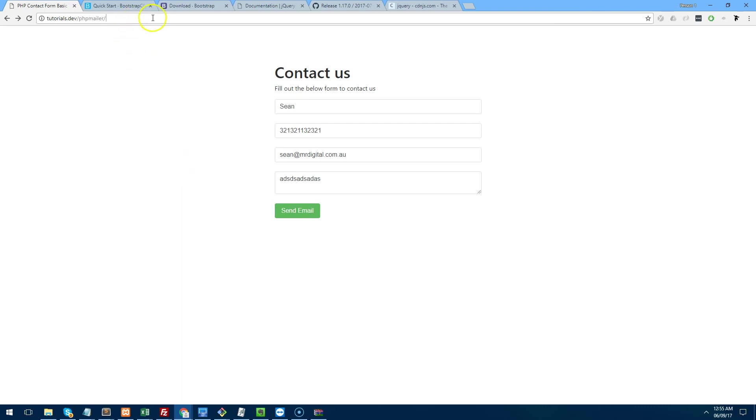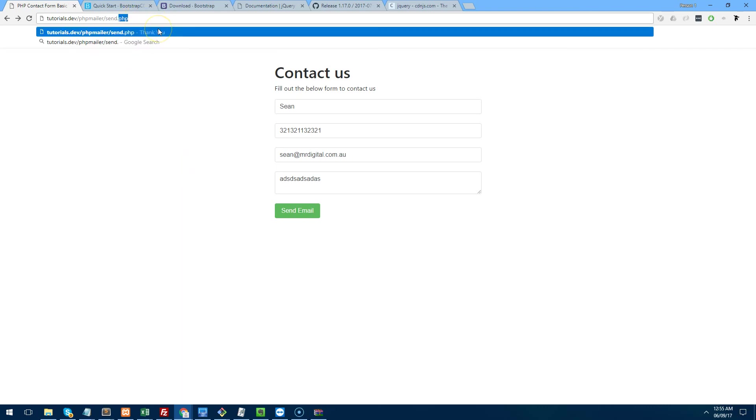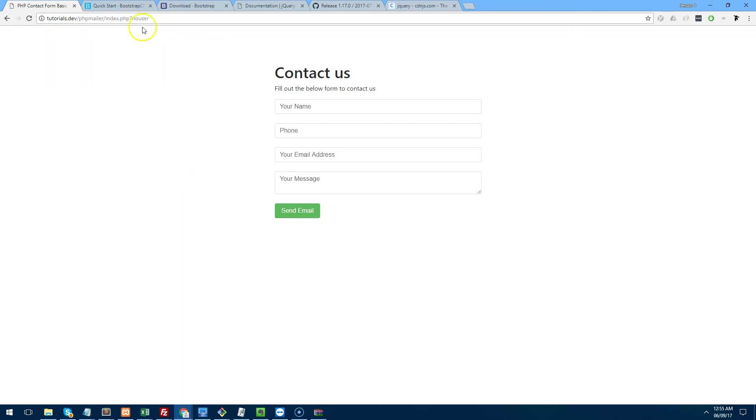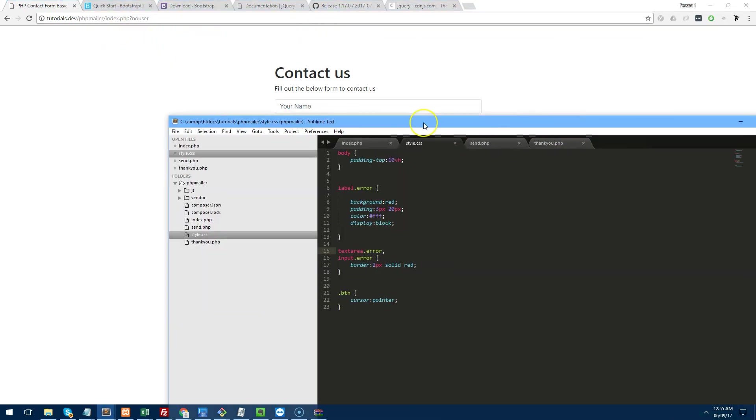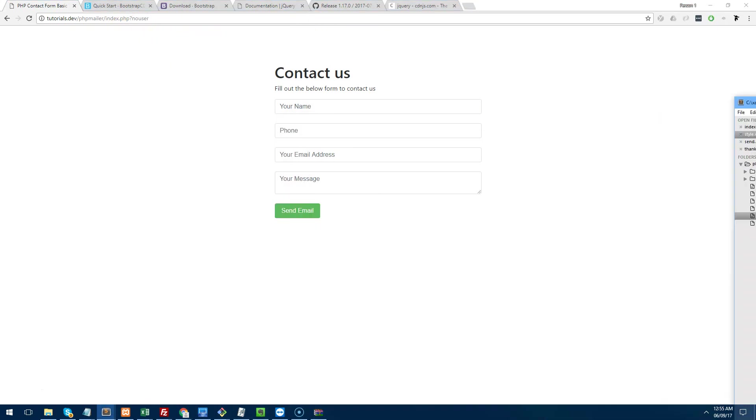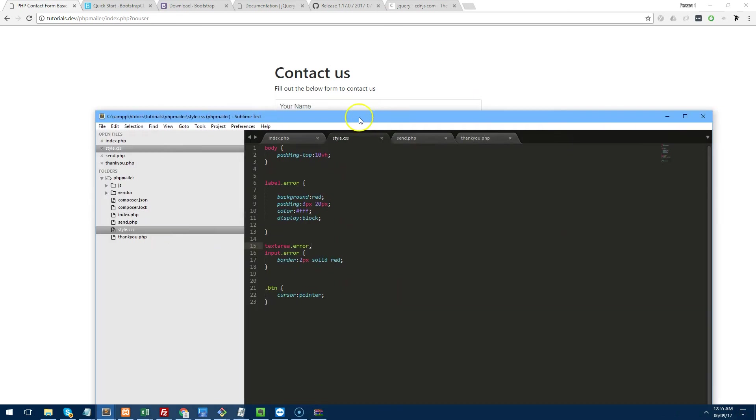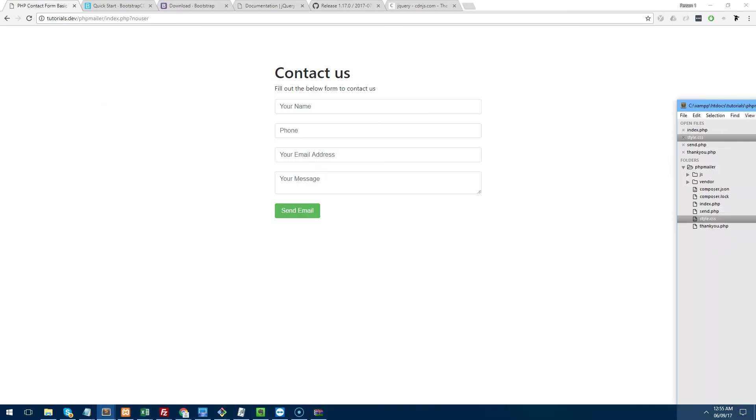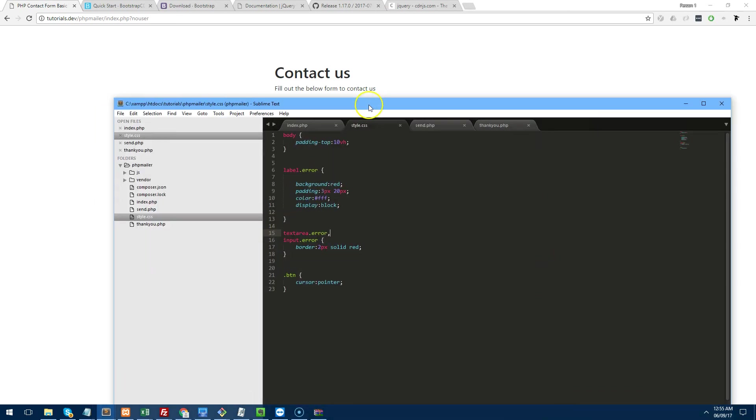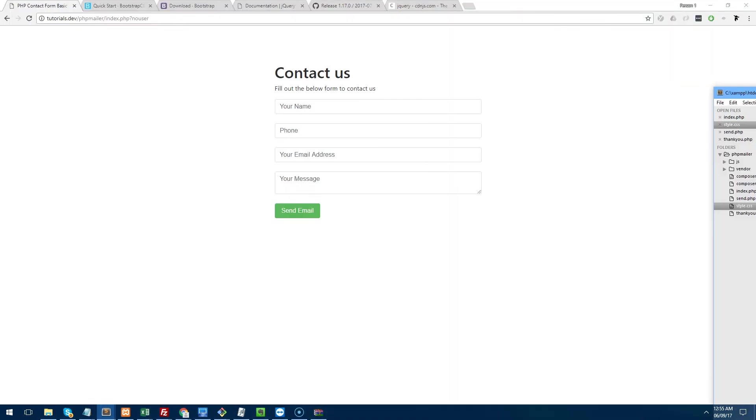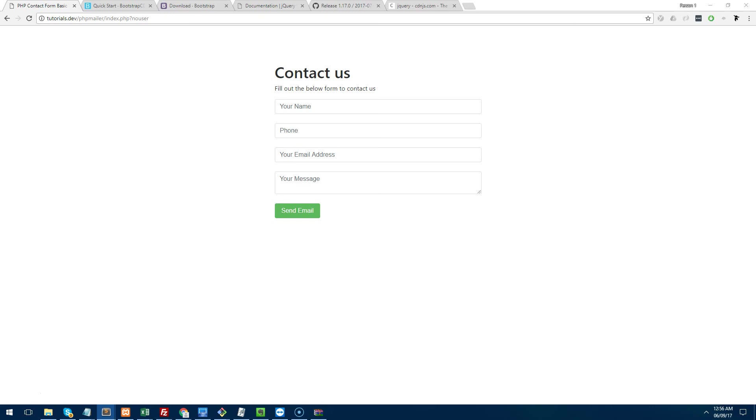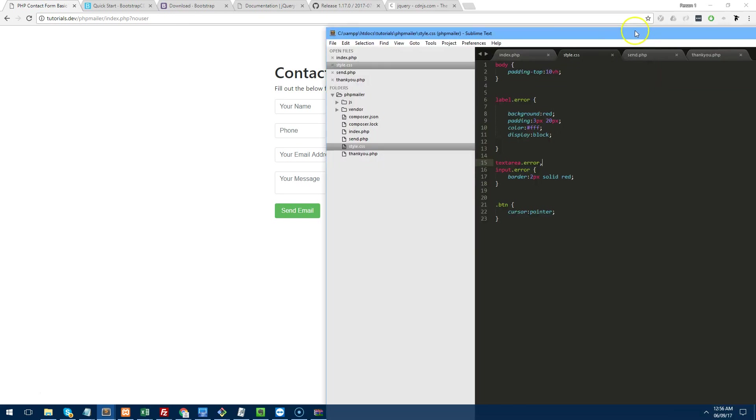Now, if we try and access send.php, you'll notice that you can't do anything because it's actually validating the first validation, which it knows that there's no user being entered or posted. So it diverts the user back to the form page.